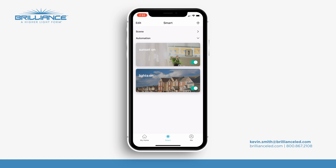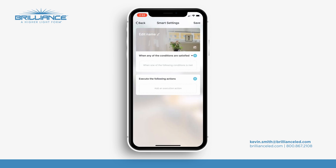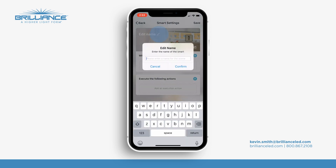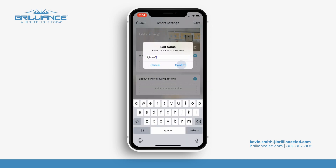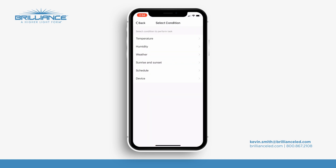Now I will add in another scene here — another smart setup. So I'll go to plus, I'm going to go back to automation and I'm going to put on this one 'Lights Off.' Now instead of selecting sunrise and sunset, I'm going to select schedule.